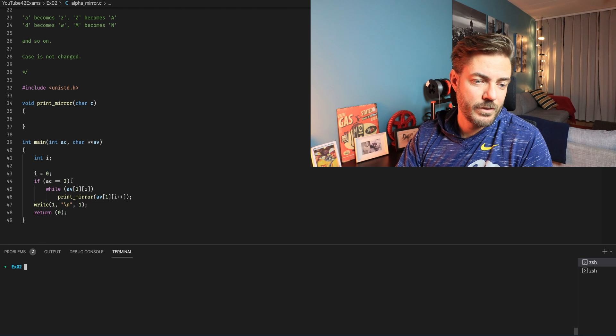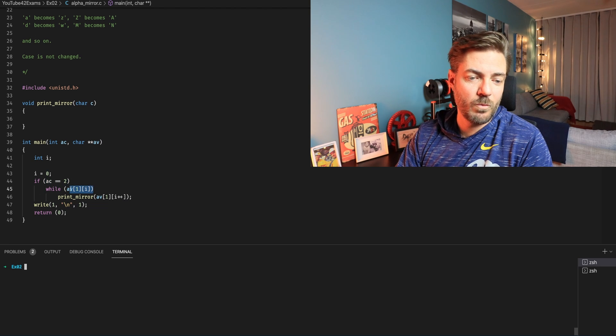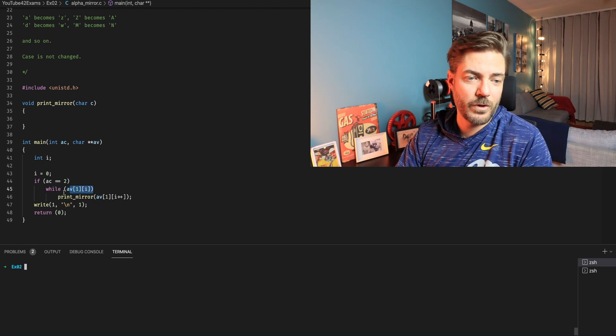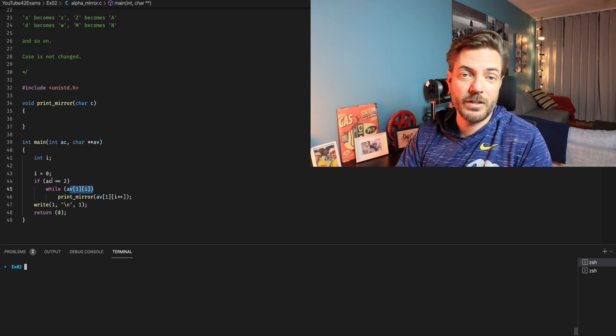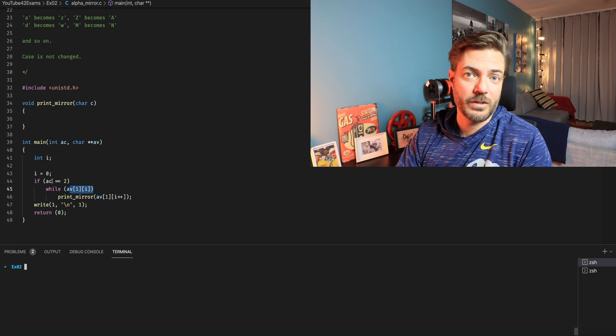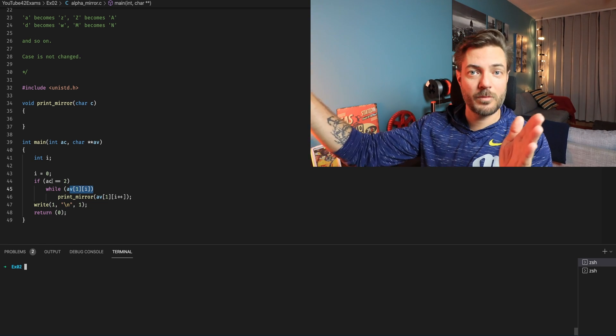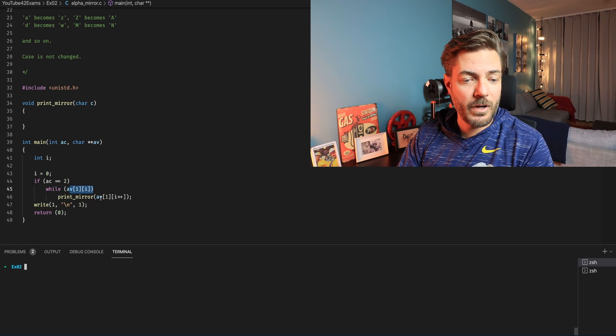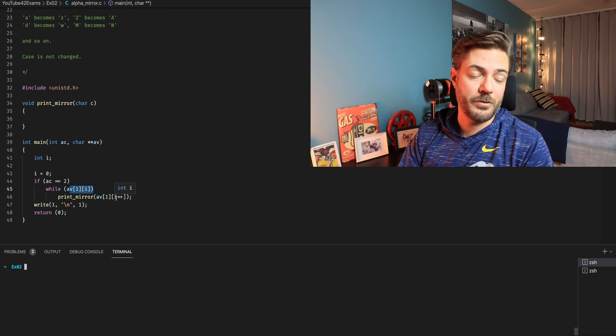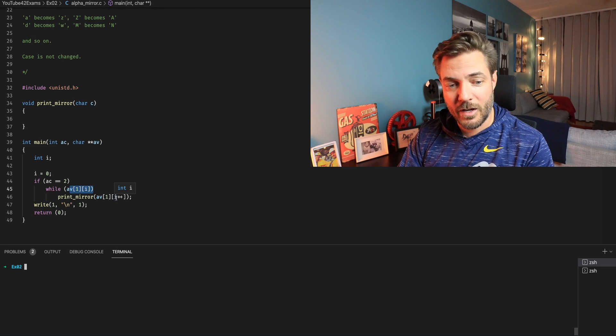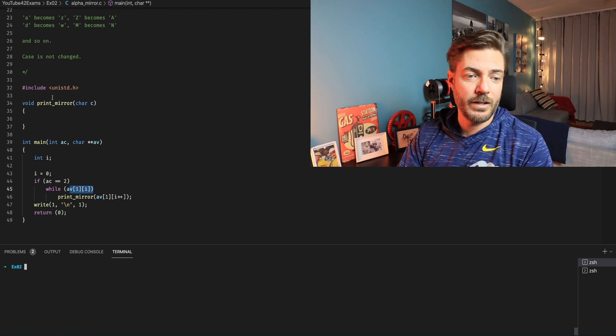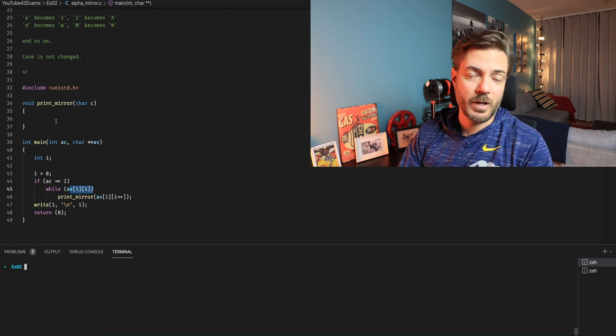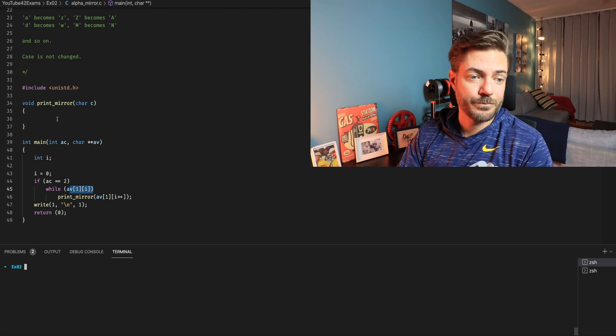Anyways if AC equals two while AV1 at spot I we're going to go up here and do this print mirror. And I is the index position because if you're passed a string you're going to have a bunch of characters. So print mirror of AV1 I plus plus. So every time we're going to iterate the I and we're going to come up here and do whatever this is.